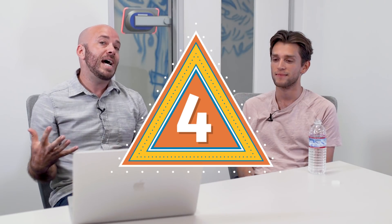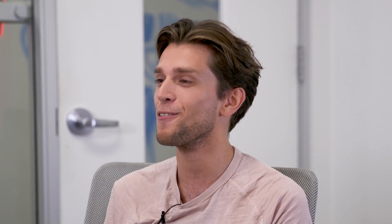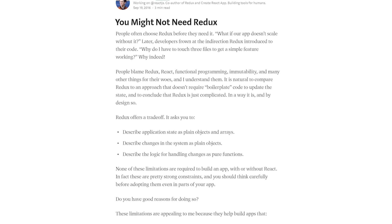Thing number four: if you're building React apps, you should probably use Redux. Right? No, you shouldn't. Don't use Redux. Do whatever makes sense. I have an article called "You Might Not Need Redux" — I wrote it because everybody was saying "use Redux," and I said, wait, you're supposed to evaluate technical decisions before making them. So thing number four is: use Redux or don't use Redux.